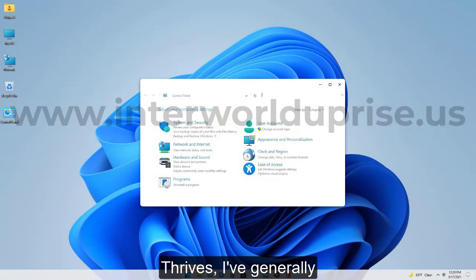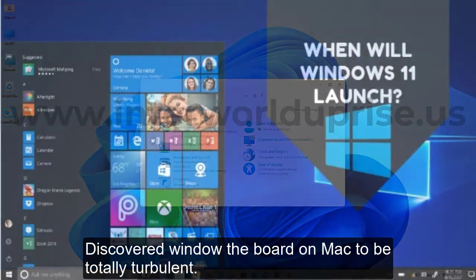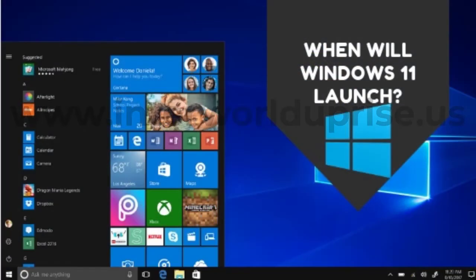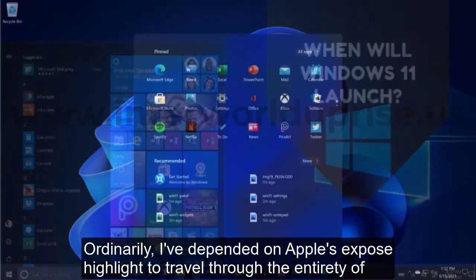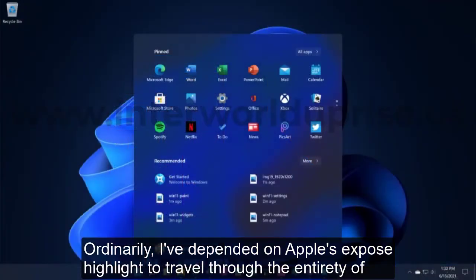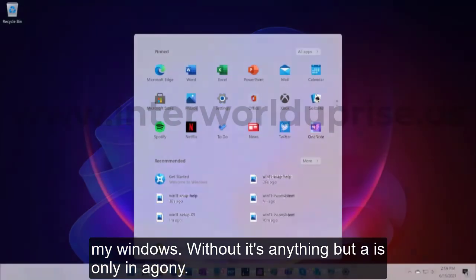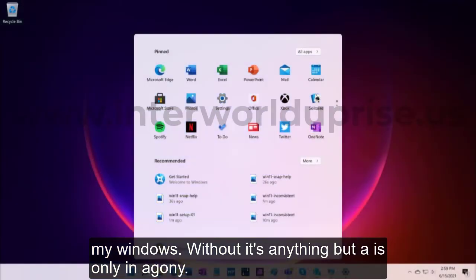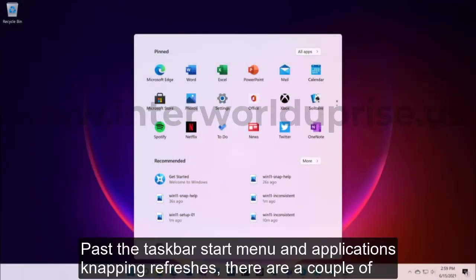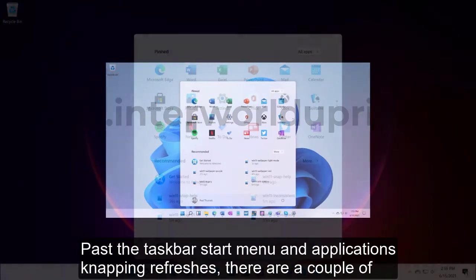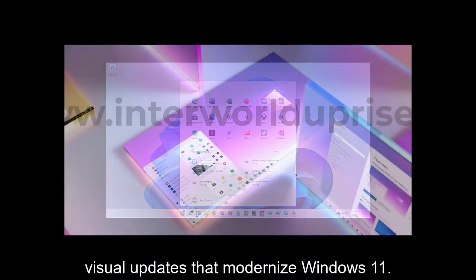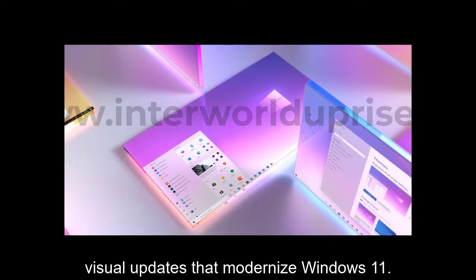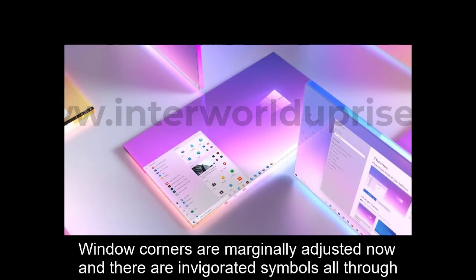For all of its design flourishes, I've generally discovered window management on Mac to be totally turbulent. Ordinarily I've depended on Apple's Expose feature to travel through the entirety of my windows. Without it, a Mac is just an agony. Past the taskbar, Start menu, and application snapping updates, there are a few visual updates that modernize Windows 11.